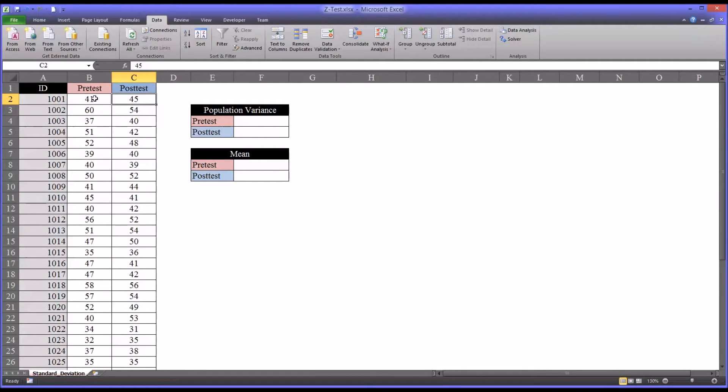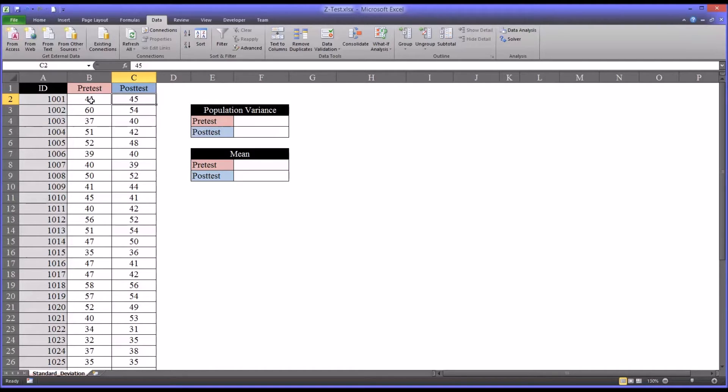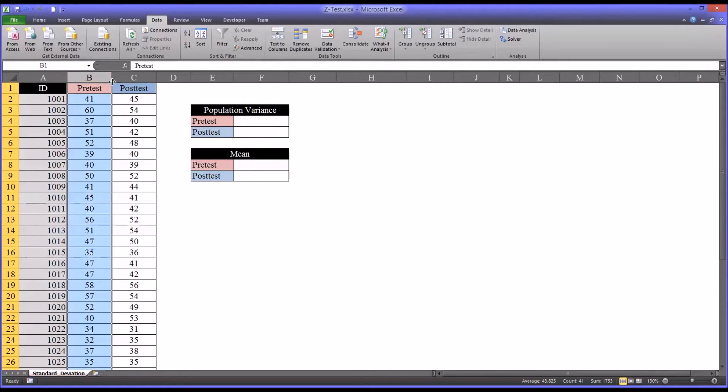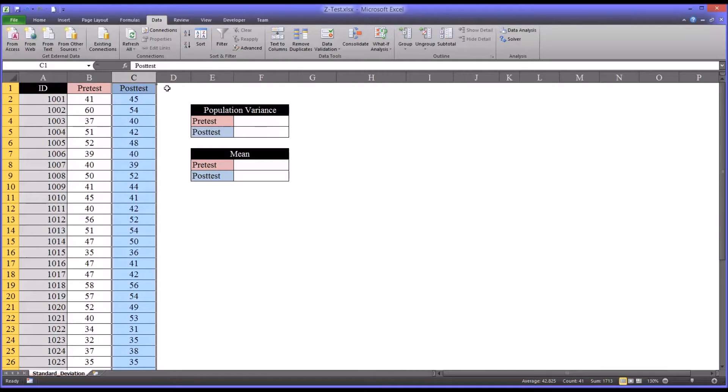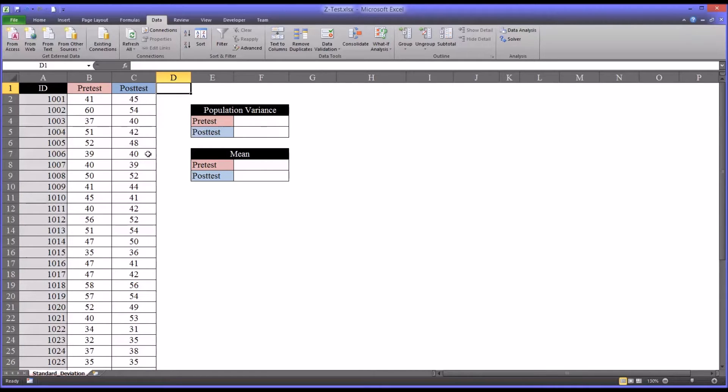Now, of course, in this instance, we would often use a t-test, and ANOVA would actually produce the same result. But if we know the population variances for pretest and posttest, we can use what's called a z-test.